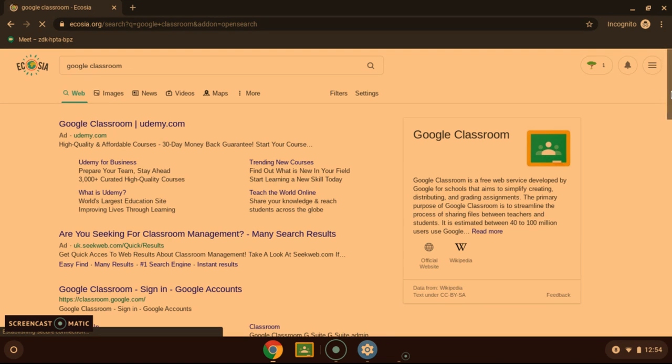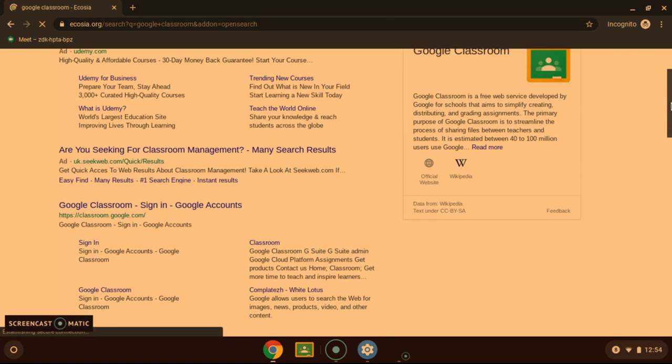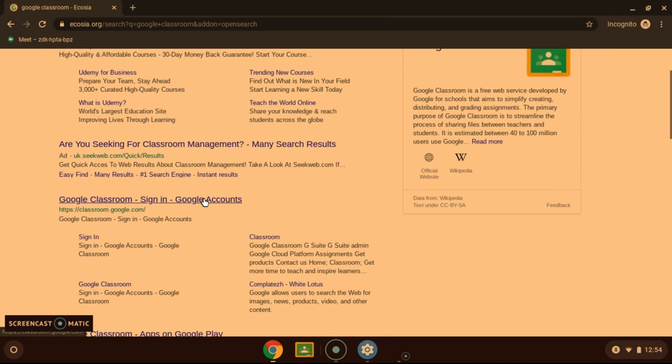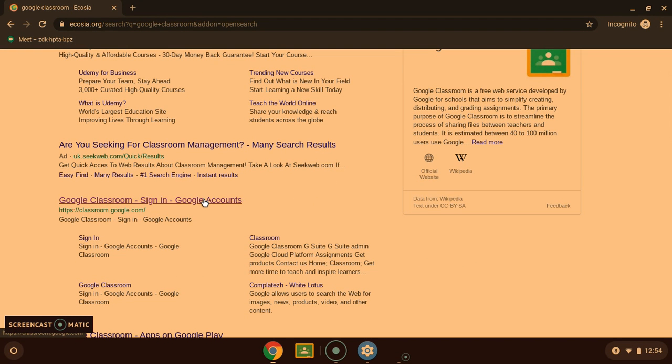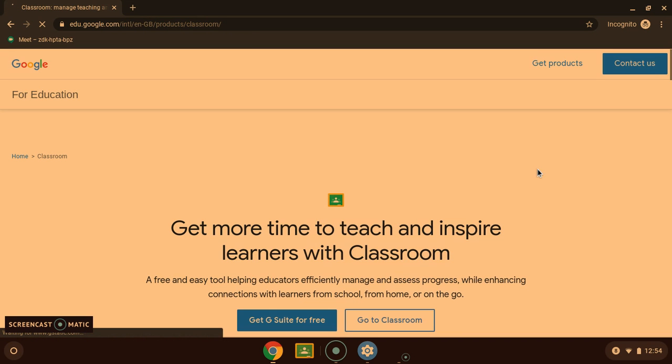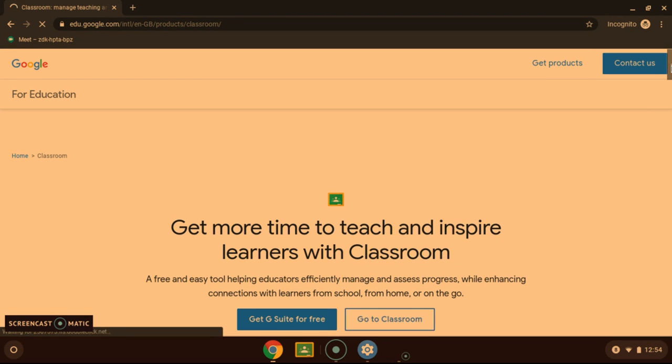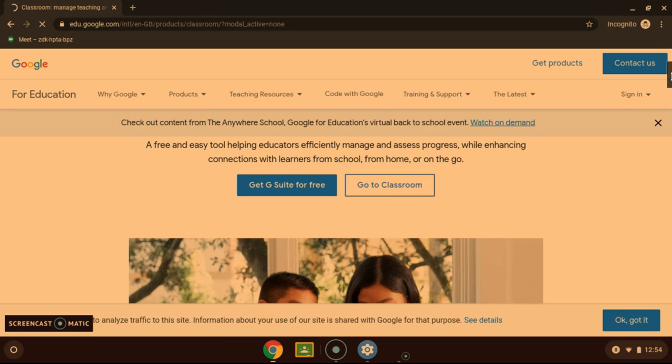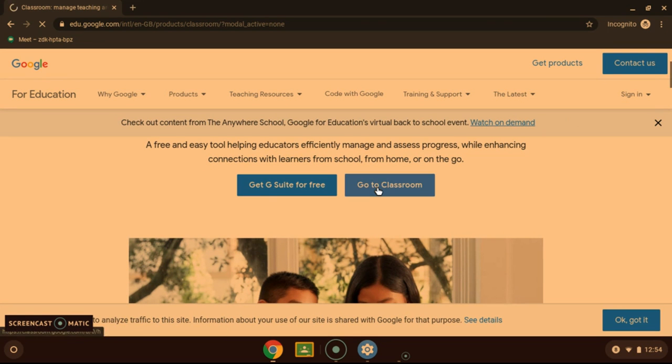That will bring you to this web page. Just scroll down, click the link here and then scroll down once again and click go to Classroom.